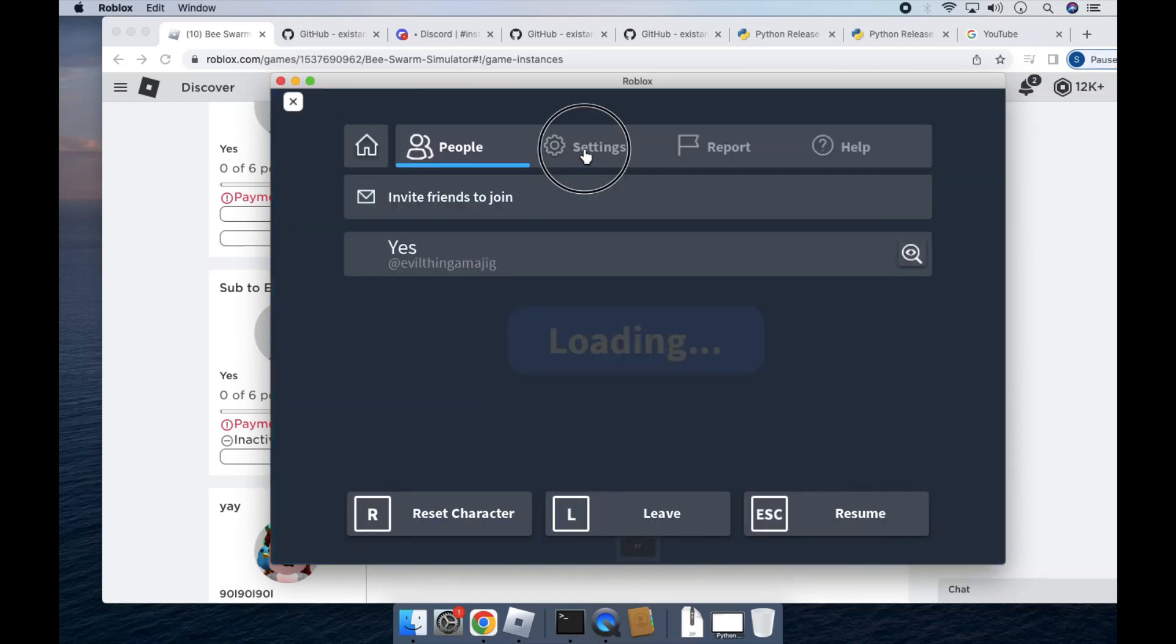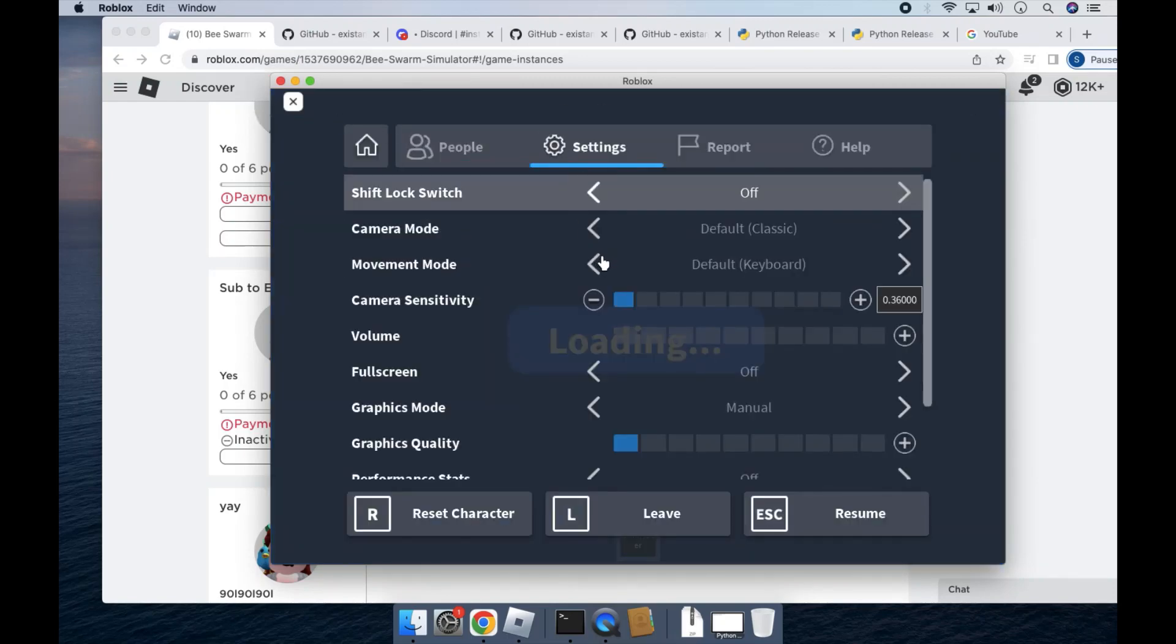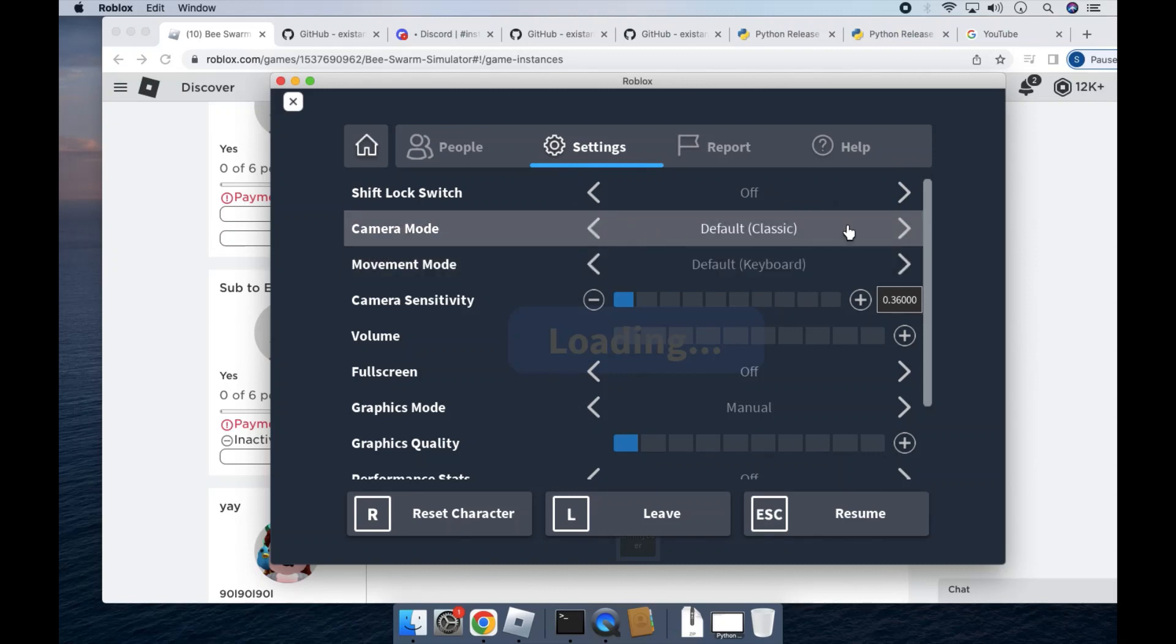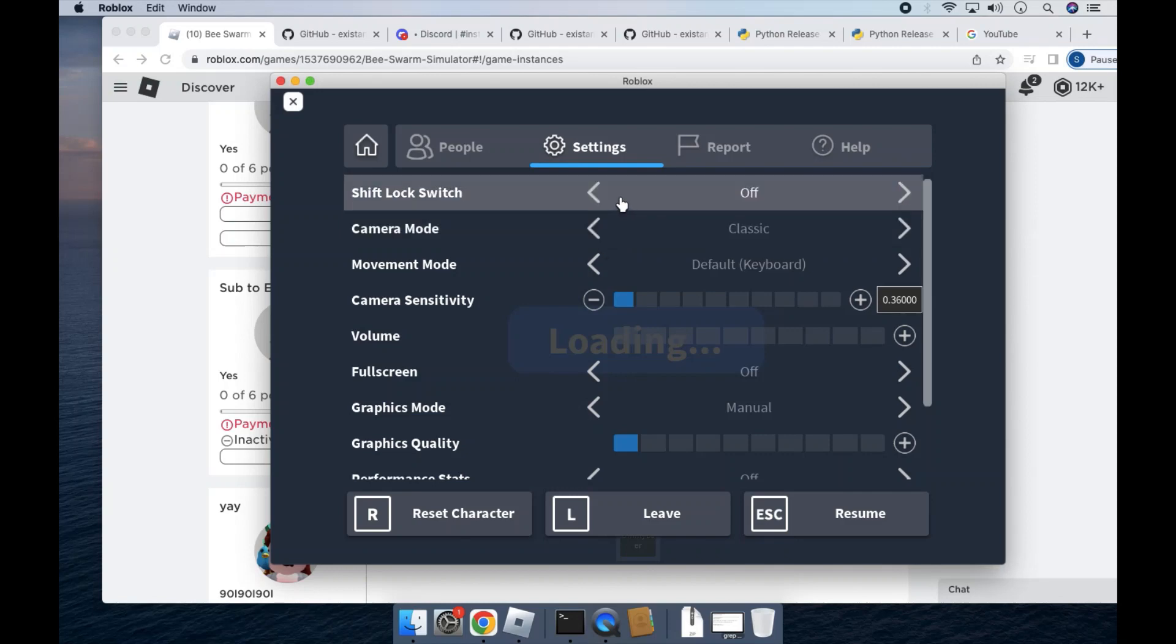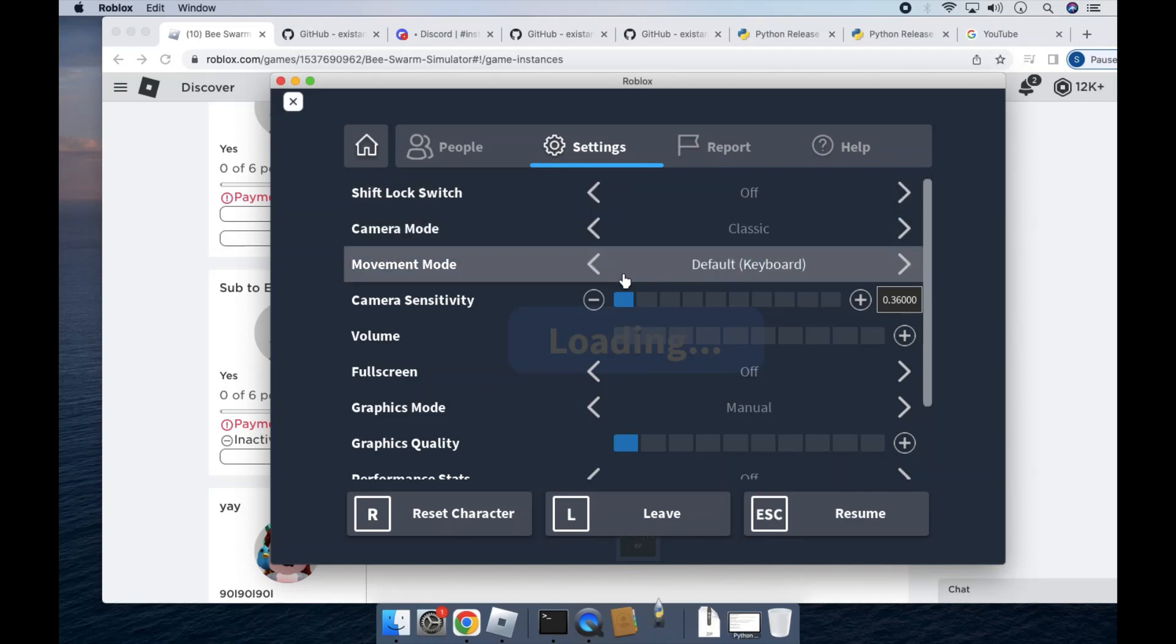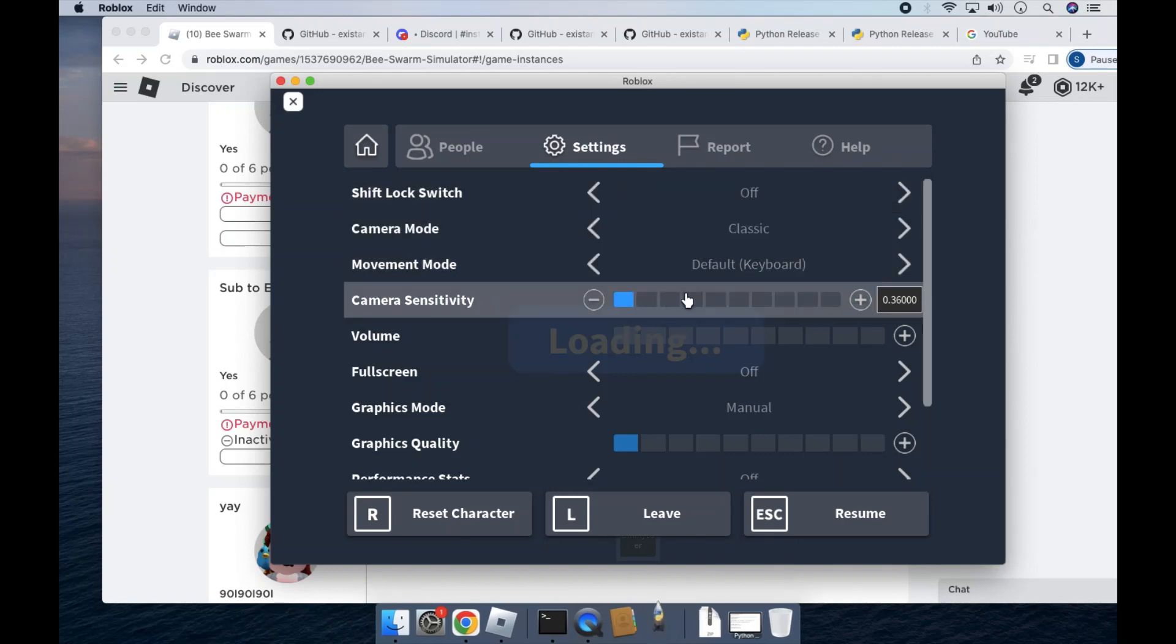Okay, so once you open those settings, you'll have to have the classic camera mode, shift lock switch off, the default keyboard, and camera sensitivity all the way at 1.